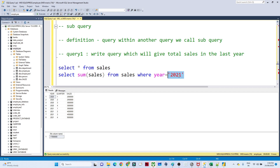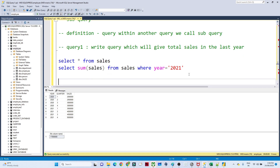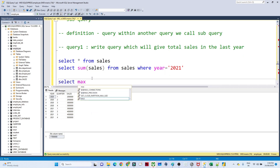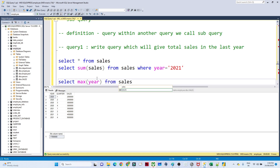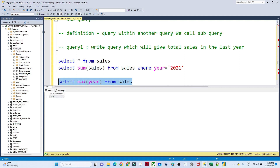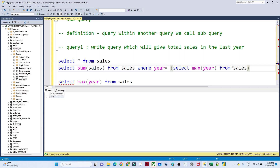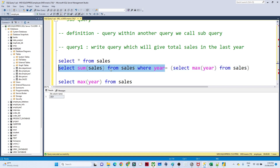Instead of passing the year value manually, I can write another SELECT statement. I can write SELECT MAX(year) FROM sales, which returns 2021 as the maximum year. So instead of hard-coding, I will pass this as a subquery: SELECT SUM(sales) FROM sales WHERE year = (SELECT MAX(year) FROM sales). You need to open and close a bracket around the inner query. This inner part executes first, and the outer part is called the outer query.